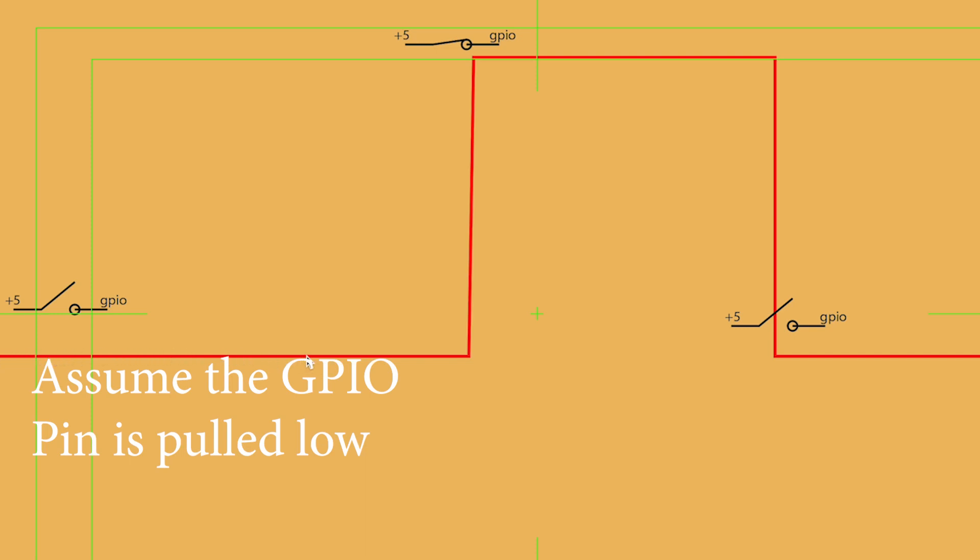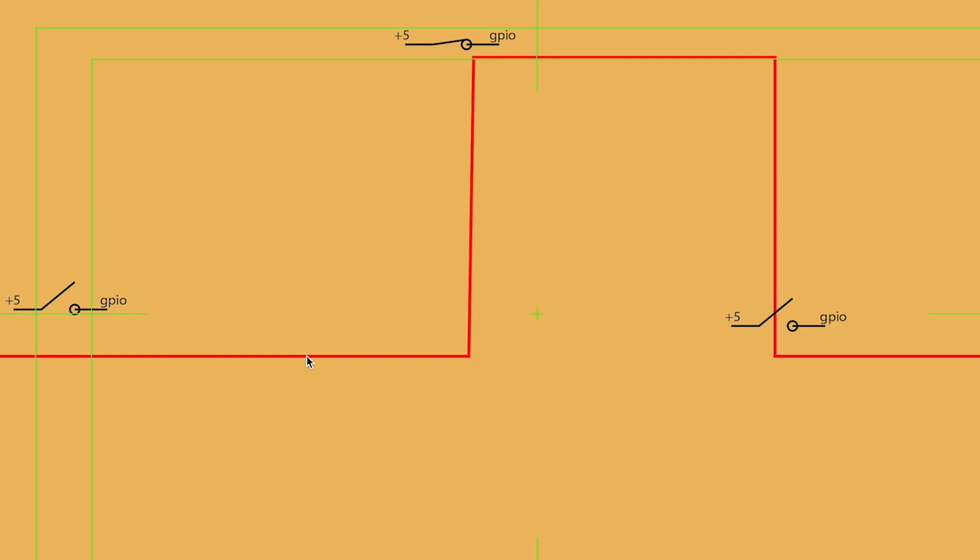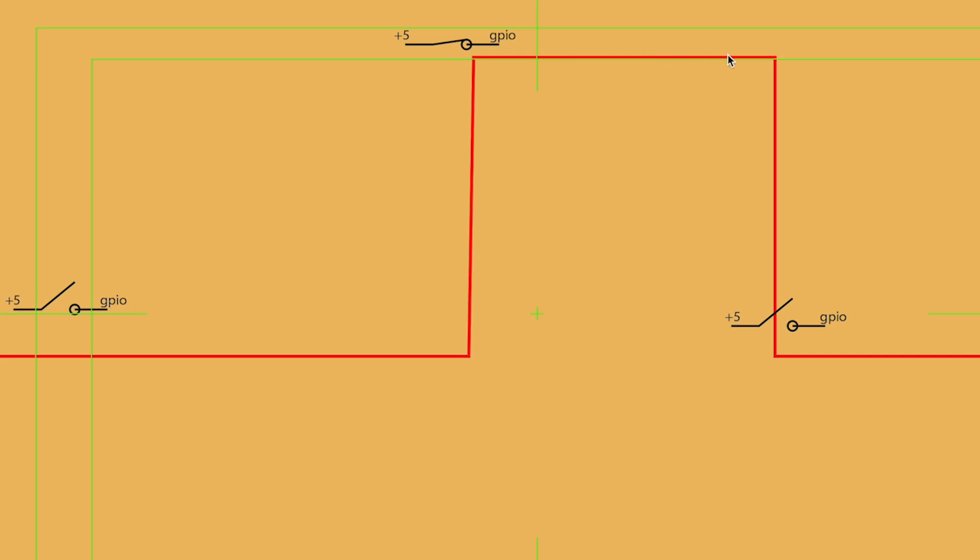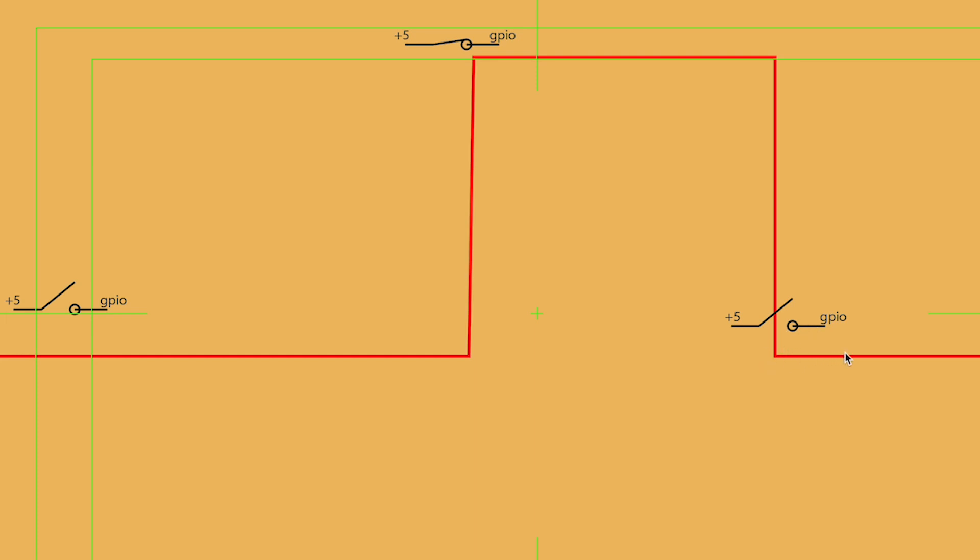No problem, it'll be a steady 0 volts. And ideally, when you close the switch, it bumps up to 5 volts and it'll be reading as a logic 1 and it'll be a steady logic 1 until the switch opens again.